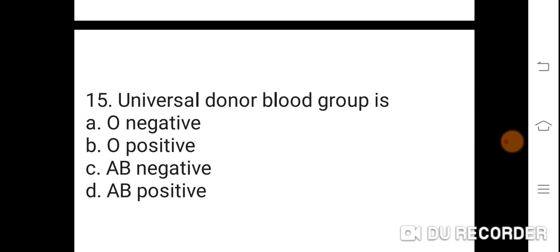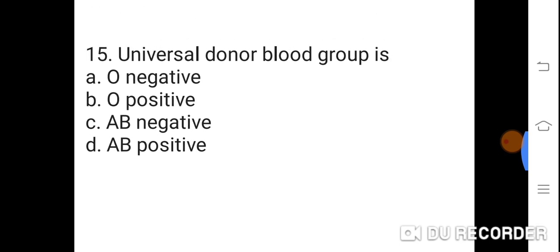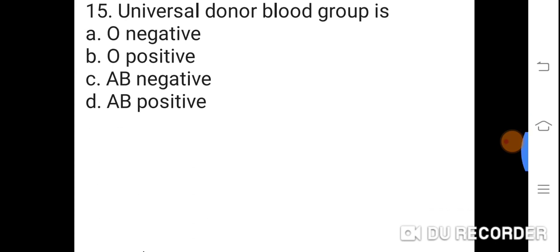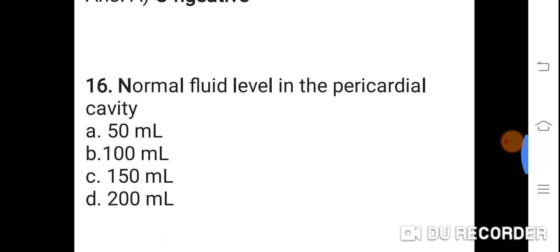Question 15: Universal donor blood group is? Option A: O negative. B: O positive. C: AB negative. D: AB positive. Correct answer is A. O negative. Universal donor blood group is O negative.